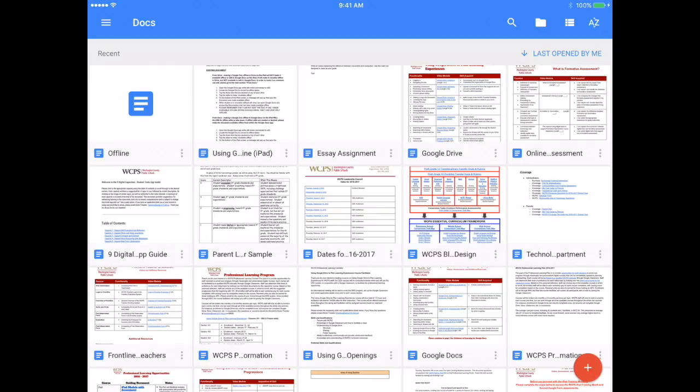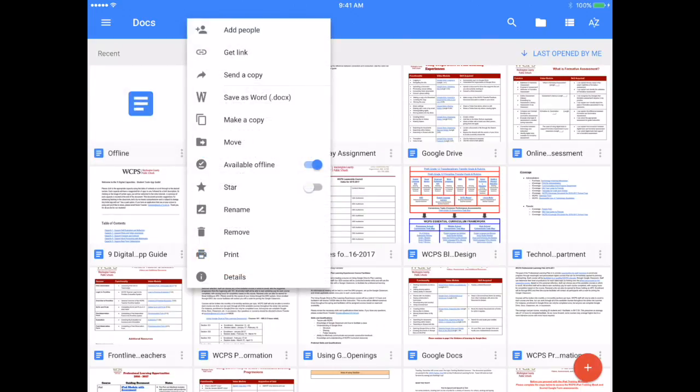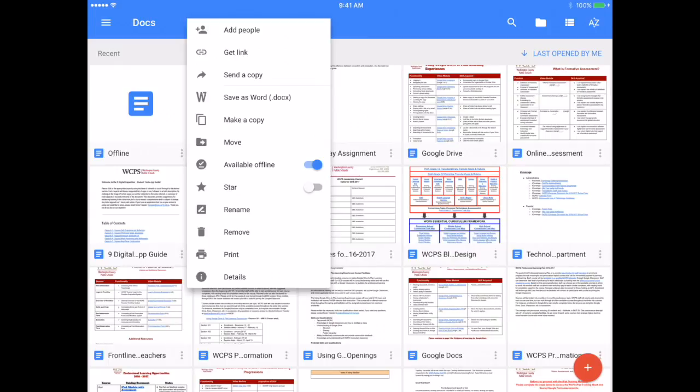But before we go back over to Drive, I do want to show you in relation to my offline Doc, it will remain available offline until I switch it back. Now that is a good thing if the student needs to take it home and work on it again, because if they are online and they make edits when they leave Wi-Fi, it will carry those updates with it because it is going to take what it has the last time it was connected to the internet and make that available offline.